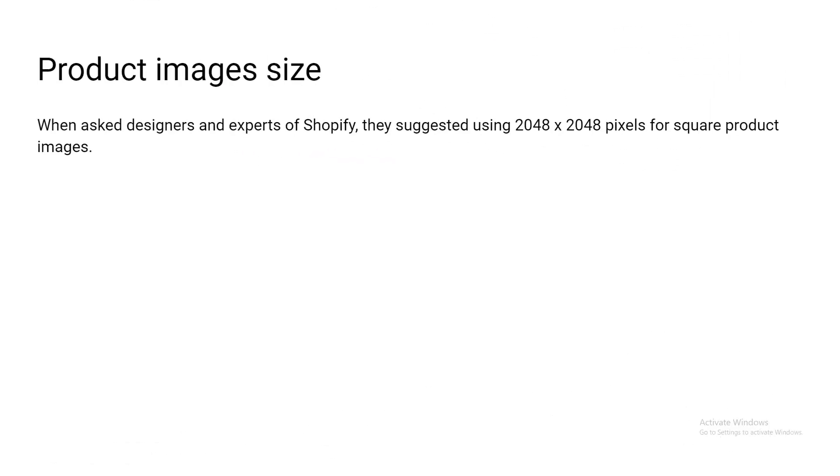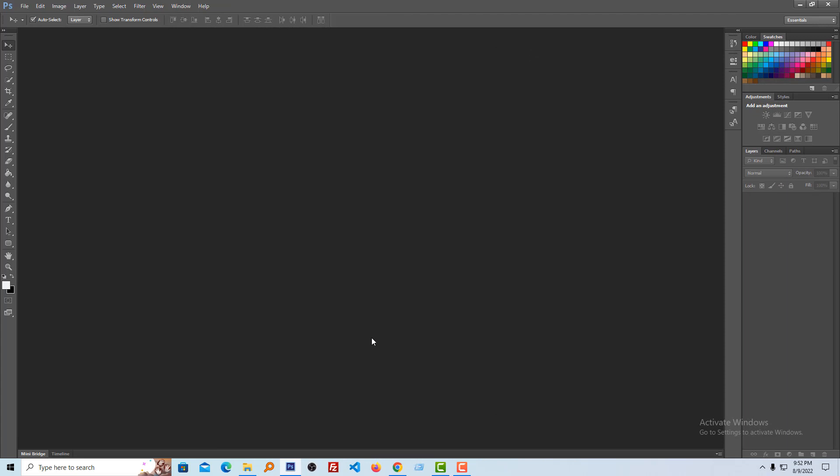First, we are going to know the product image size. When asked, designers and experts of Shopify suggest using 2048 by 2048 pixels for square product images. But I want to show you some real examples in my Photoshop.